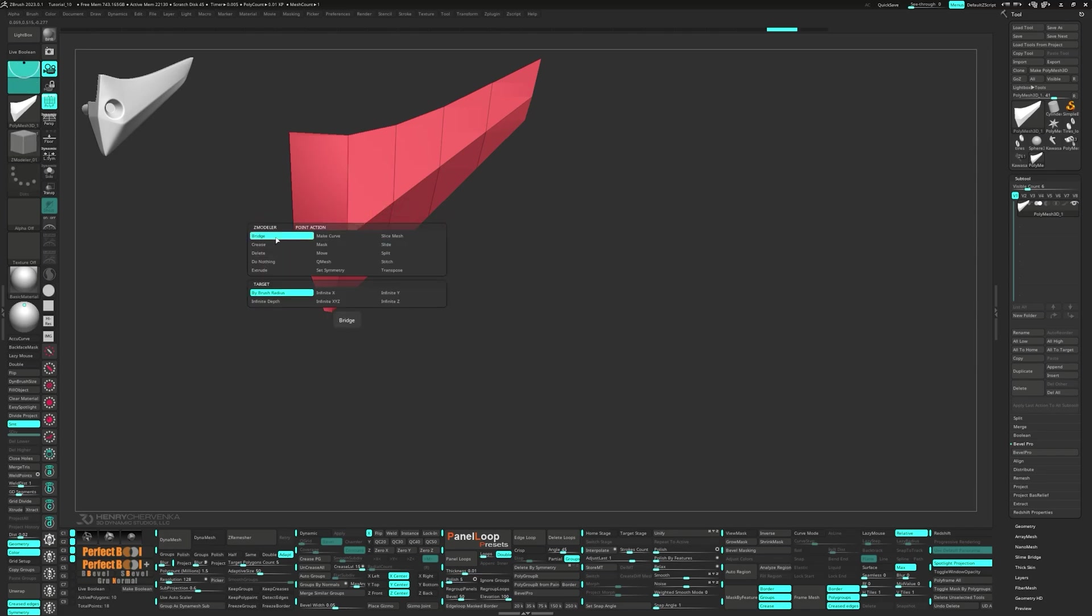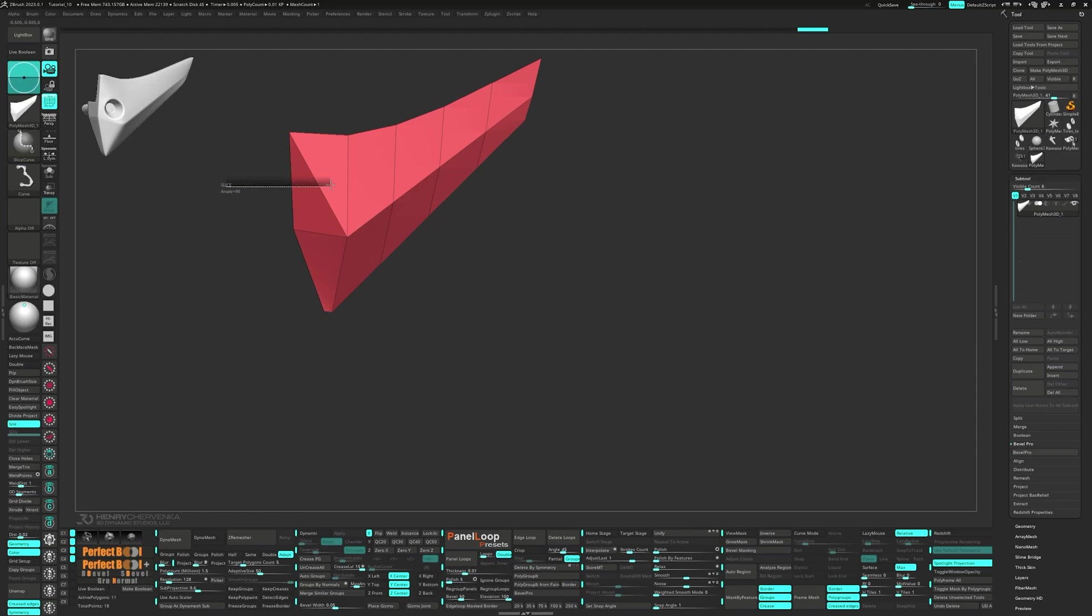Next, we'll bridge 2 points to establish a plane change. Since we've got triangles now, we can use the slice curve brush to add in an edge loop.